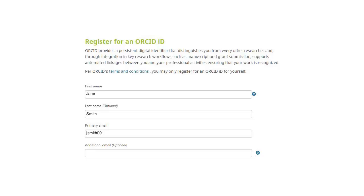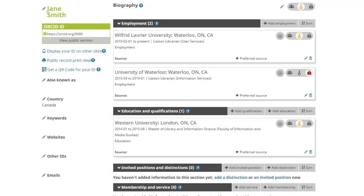Additional email addresses may be added to encompass multiple affiliations or institutions. Once you've registered, you can use your own ORCID ID number whenever you are prompted or required to do so, such as when submitting a manuscript or grant application.